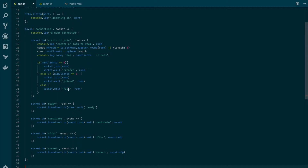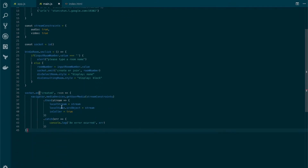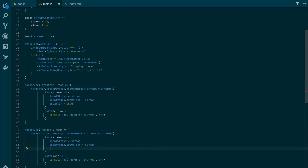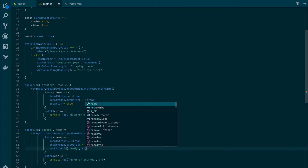For our first user, we are currently handling the 'created' message. After receiving that message, we get the media devices and set the current user as caller. But what about the second user? Let's create a handler for them by copying the created event and pasting it below. We're going to change it so that instead of setting up the user as caller, we notify the server that we are ready. So let's modify the event to 'joined', and emit a 'ready' event with the room number.